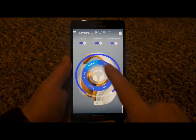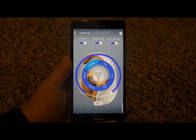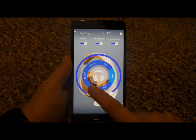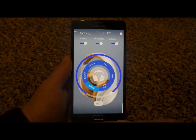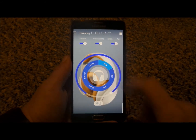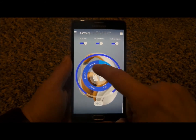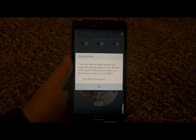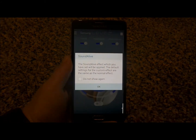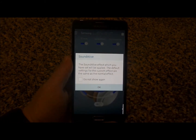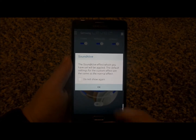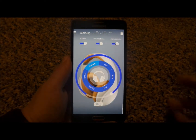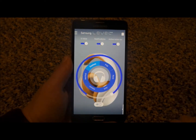Then inside of here, this is where you'd be able to choose the different equalizers. If you're listening to a rock song, maybe you're listening to a classic or a pop. Now if you wanted to, you can actually head into Custom. Inside of Custom, this is where you go into the Sound Alive effect, where you'd be able to customize it the way you would like.